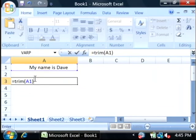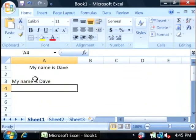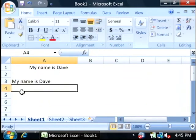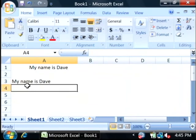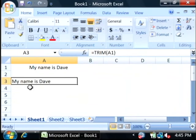And to see the results, just press enter. As you can see, it has trimmed off all of those leading spaces from the beginning of the text.